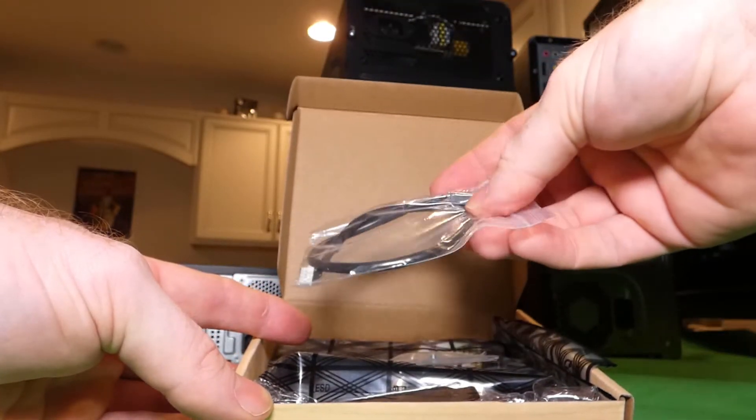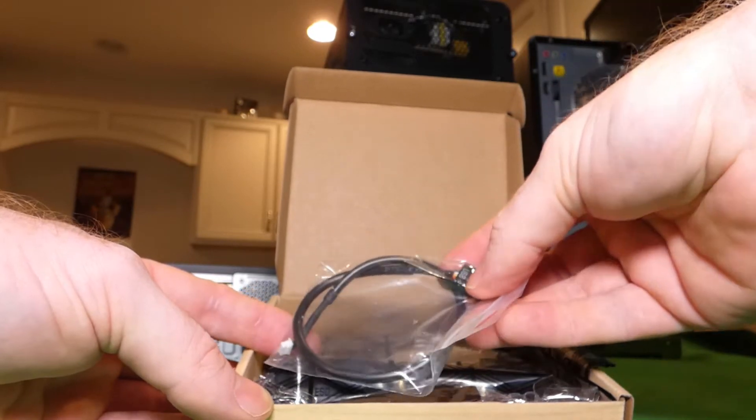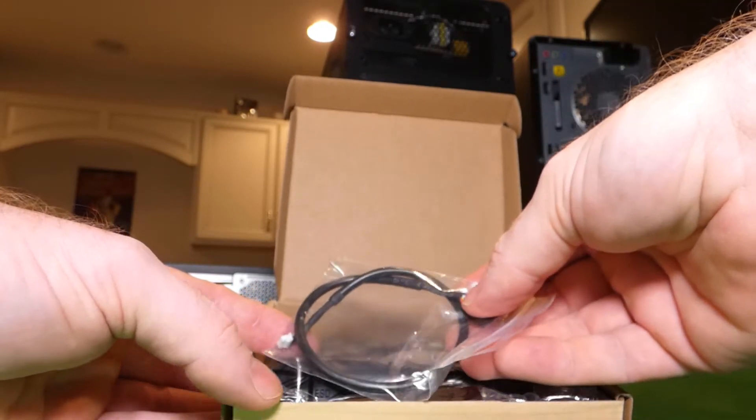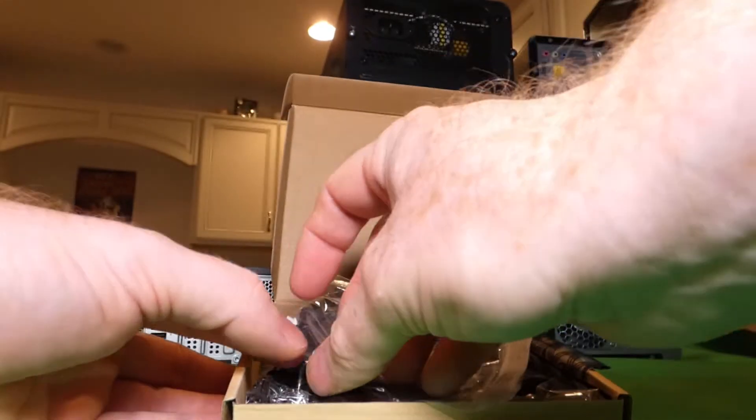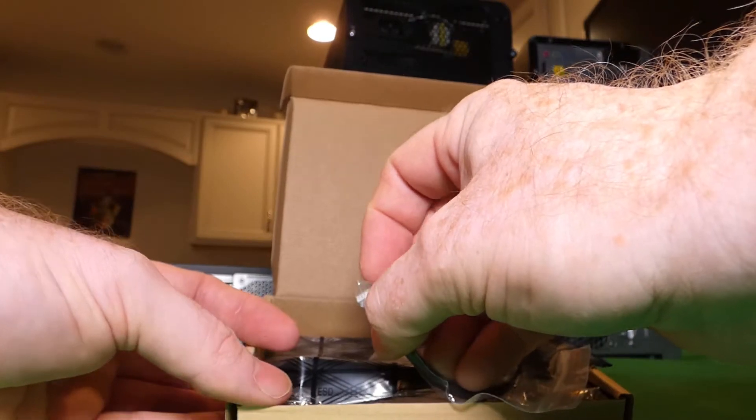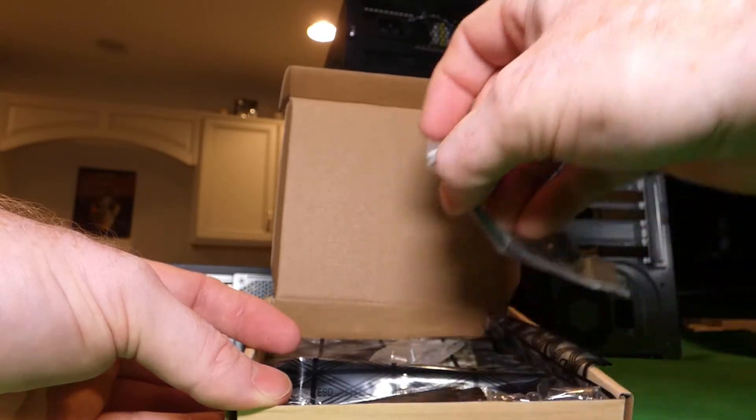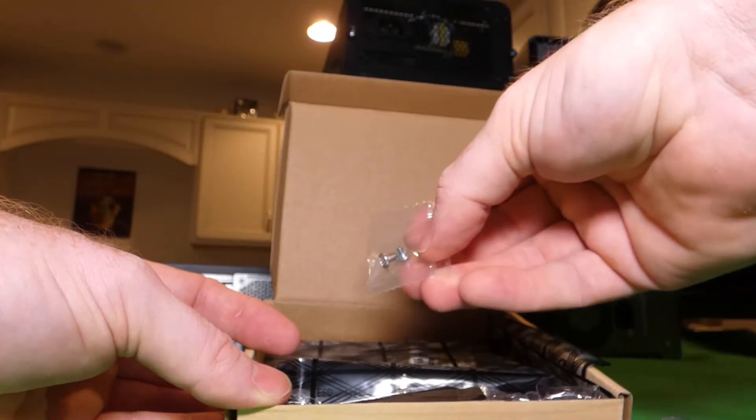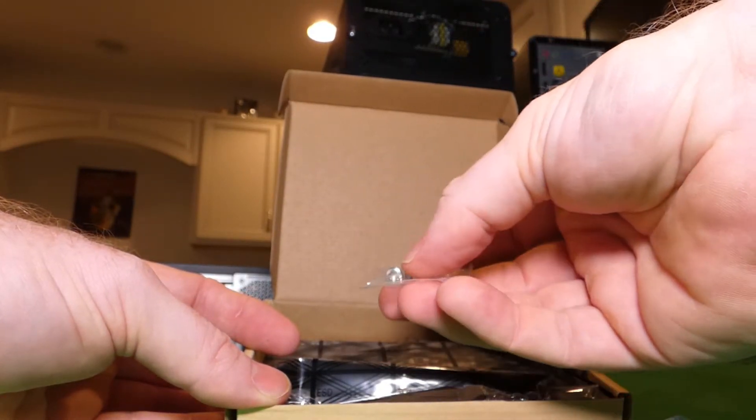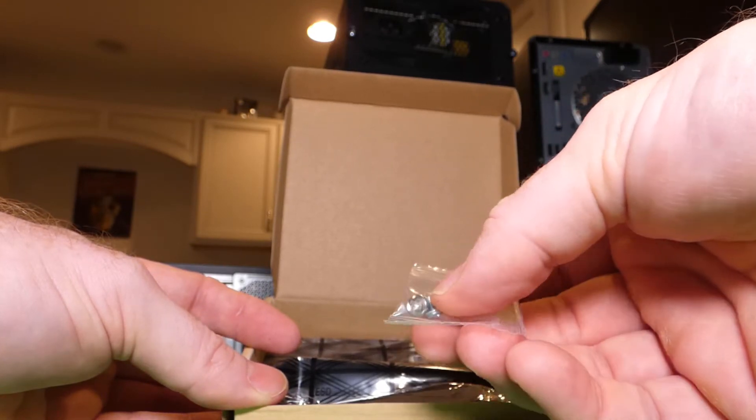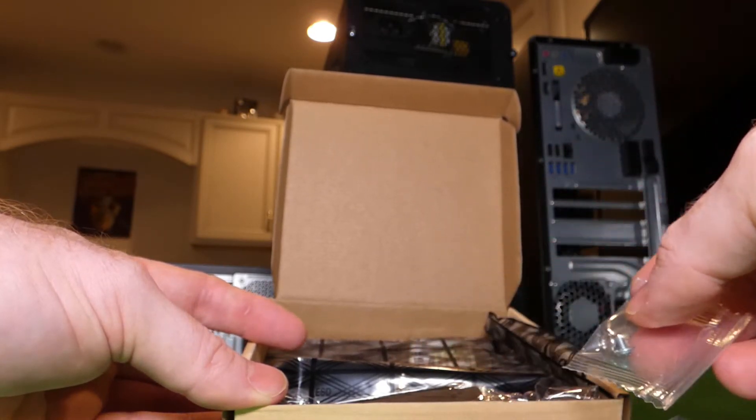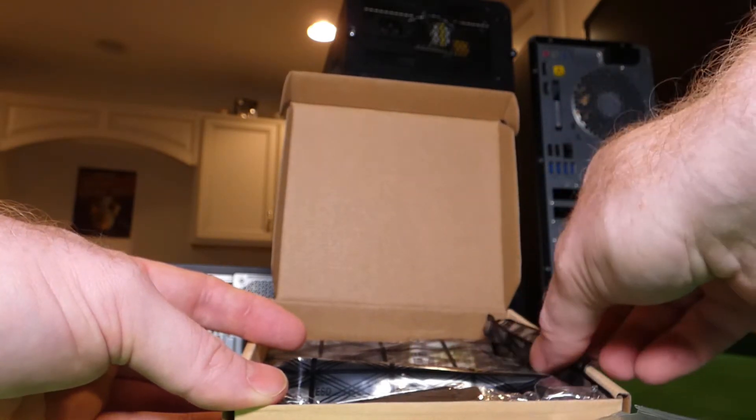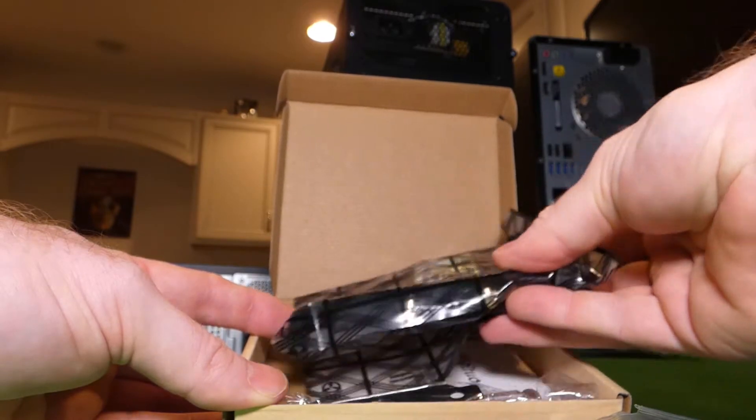Here is a little cable that's going to run from USB on your motherboard to a spot on the wifi card. Here are a couple of screws to hold down your PCI Express card.